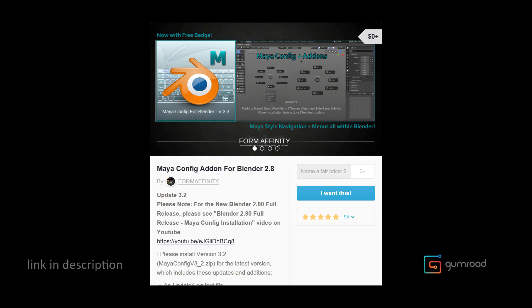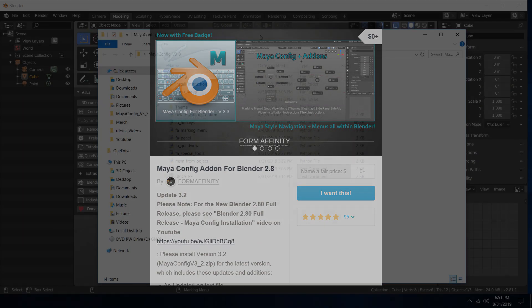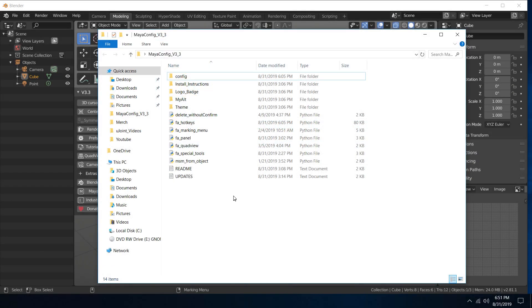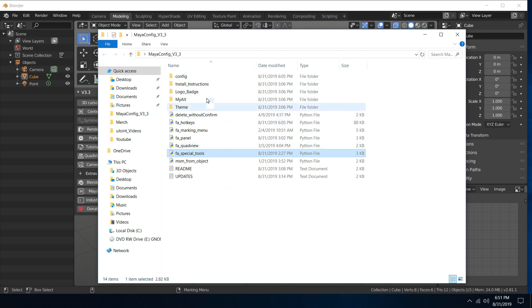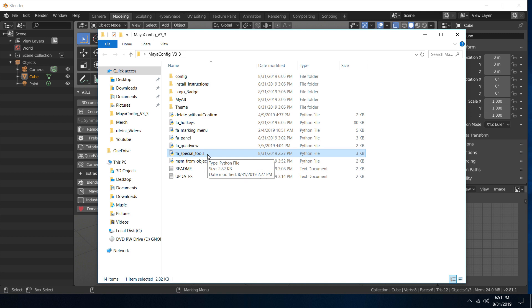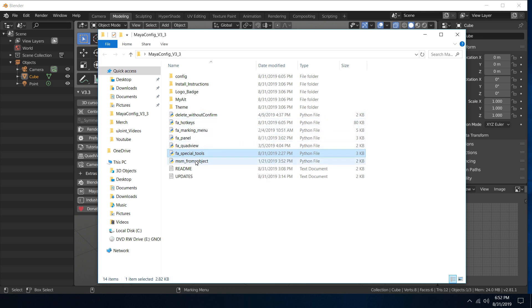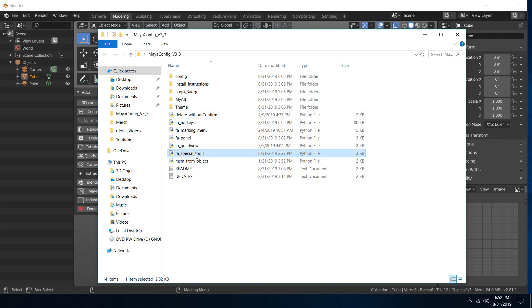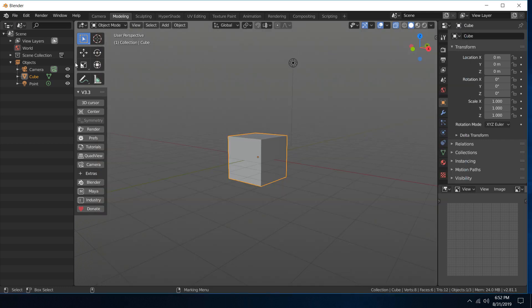Also, you'll notice in the package for 3.3 there's a new special tools Python file, so be sure to include that. You want all these files, but that's the new Python file.